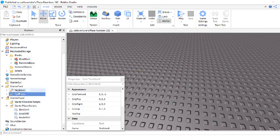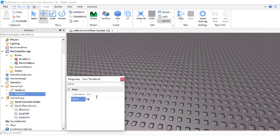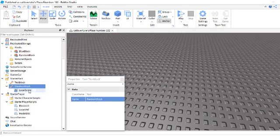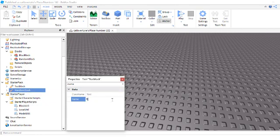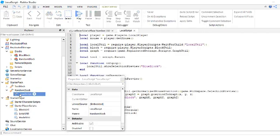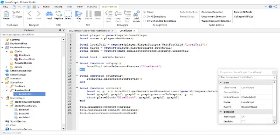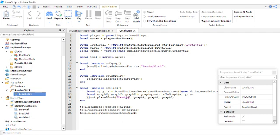Then basically you're gonna put random block in blocks. And you're gonna make another block and name it for another tool and name it random block. You want to go to random block.